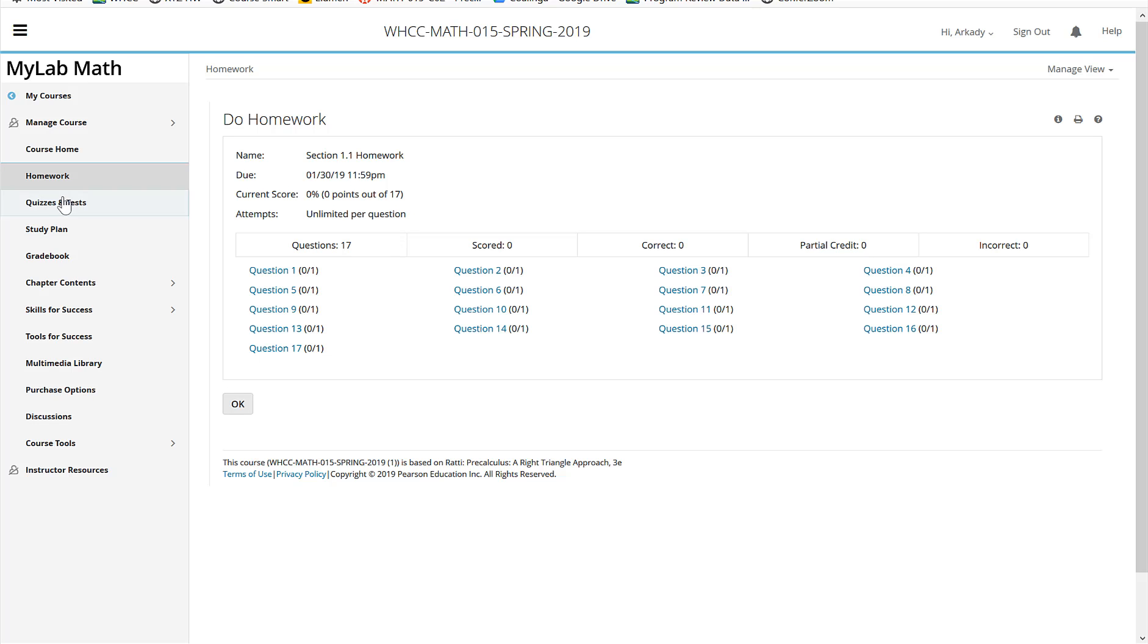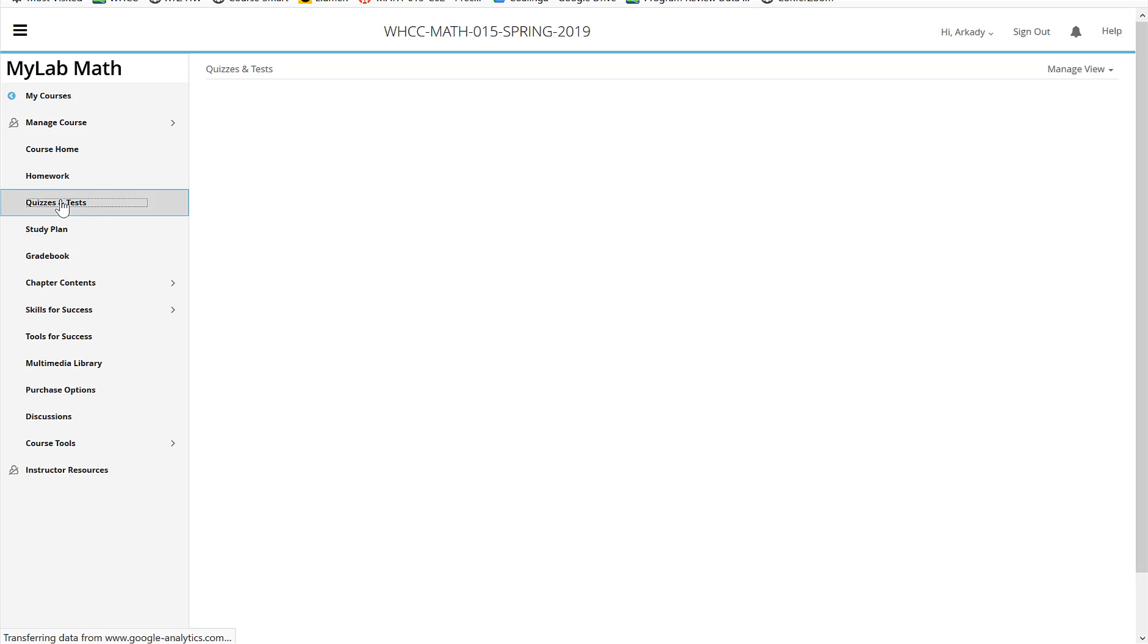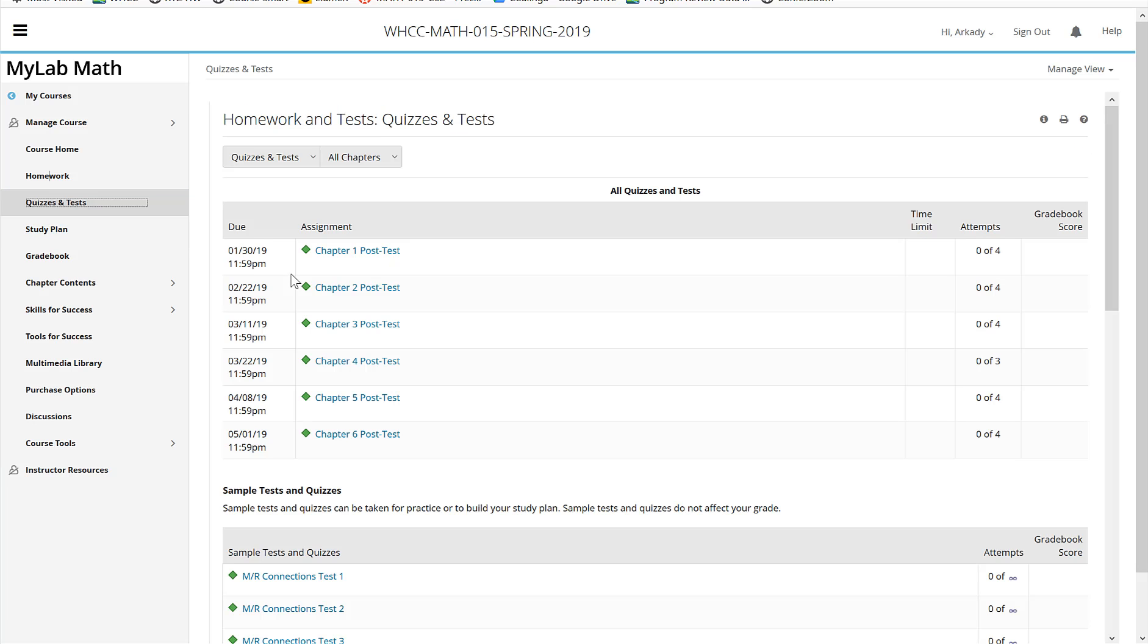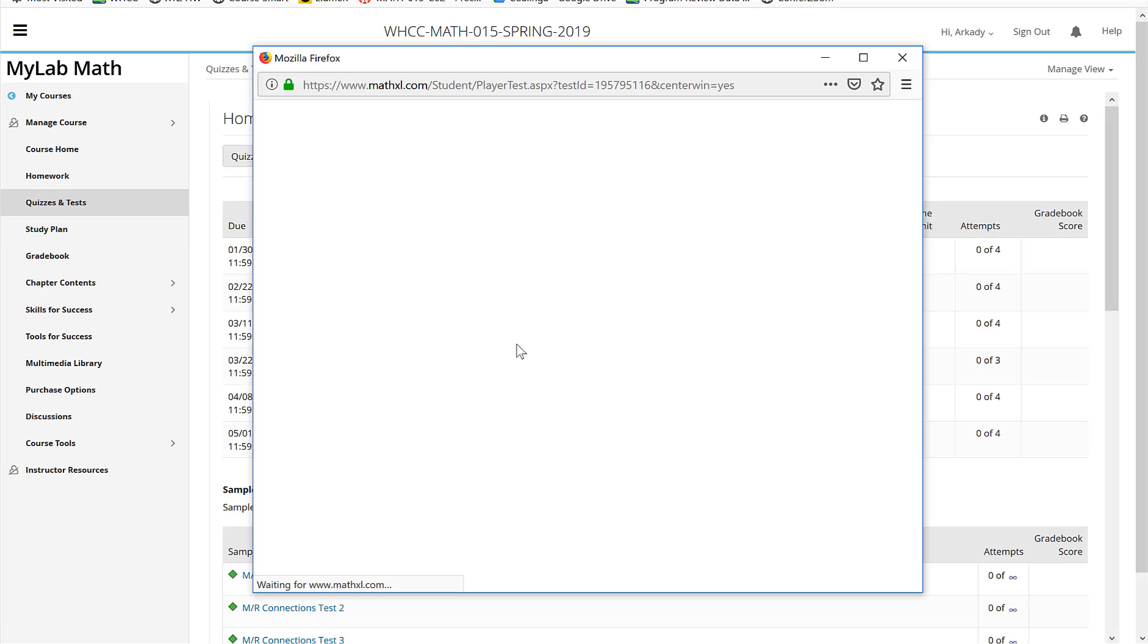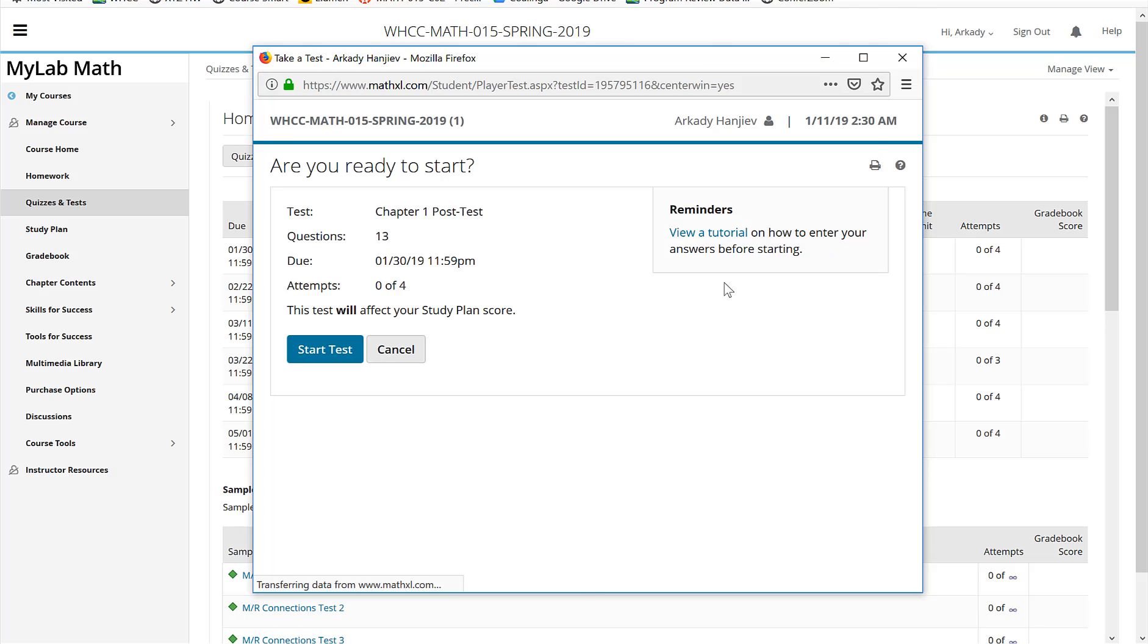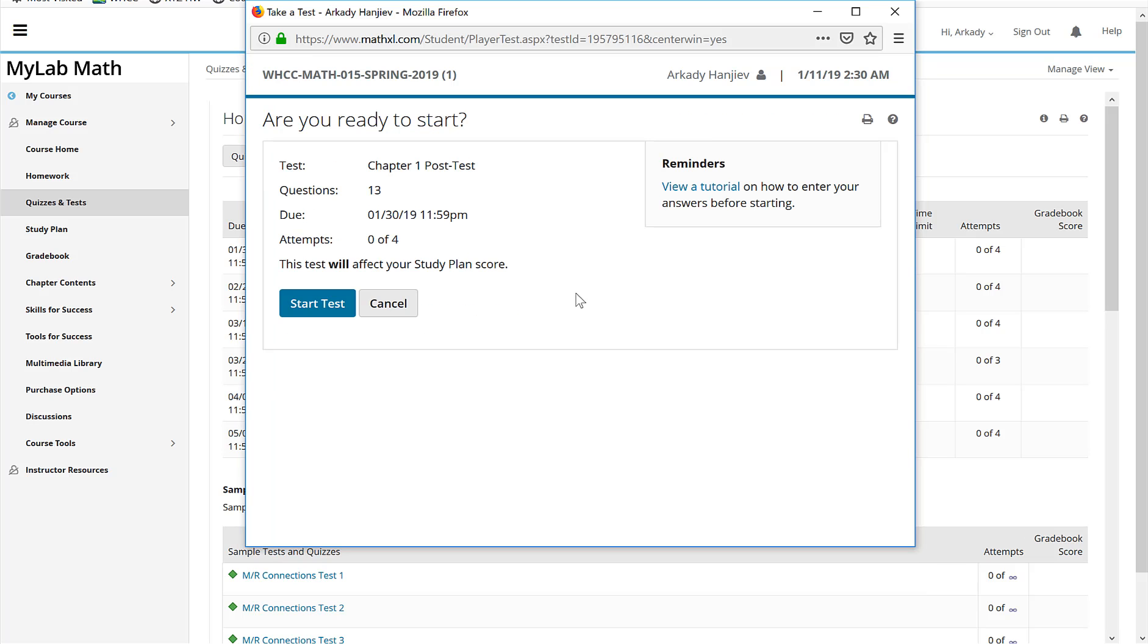You click on the quizzes. Chapter one post quiz. And it is all started. So you have 13 questions here and you have four attempts to get it right.